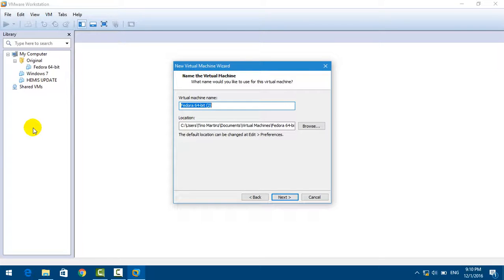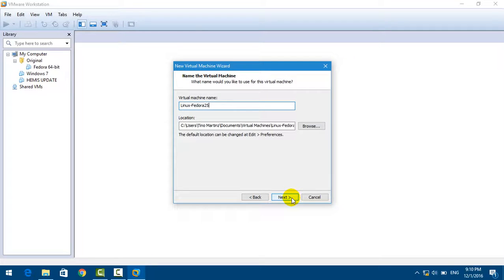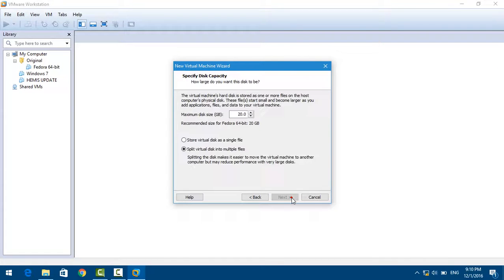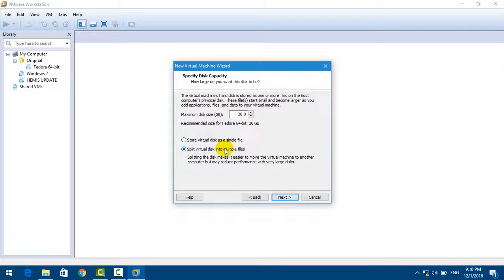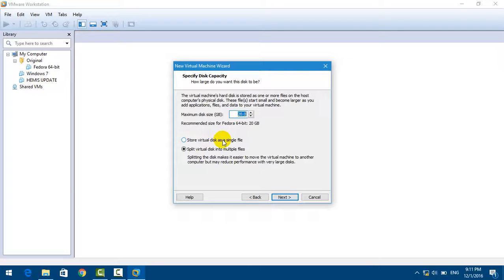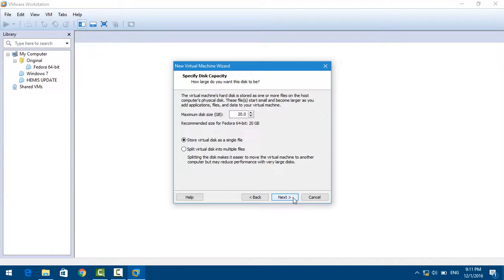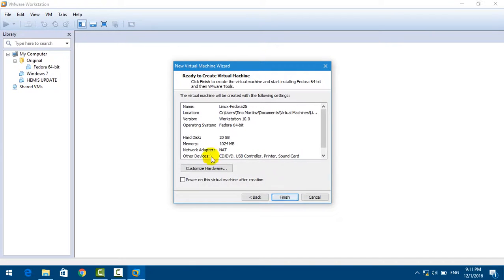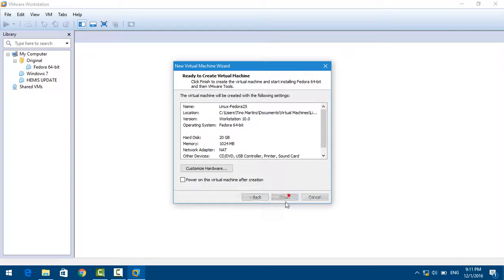I'm going to put the name Linux Fedora 25. Click on the button Next. The recommended disk size for Fedora Server is 20 gigabytes. I will click on the option Store Virtual Disk as a Single File and click Next. The last one is Finish.